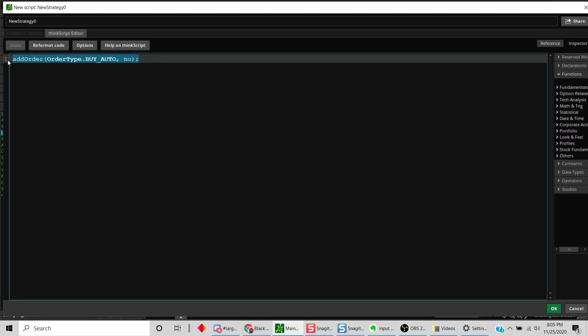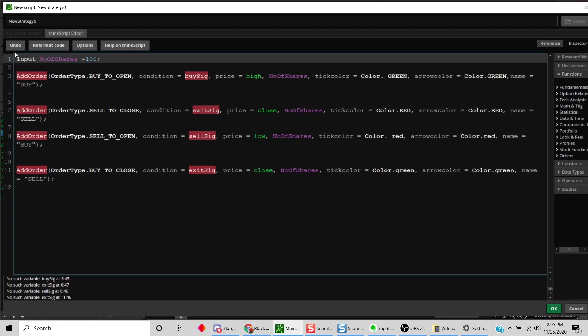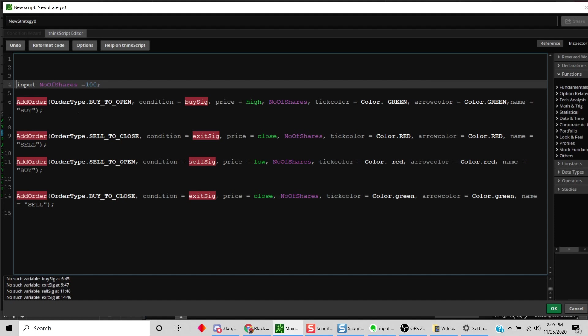There are a couple of code snippets we need. To compute the backtest results you need four lines of code: one for buy to open when the buy signal condition is true, one add order where you have an exit signal to close your long trade once the exit criteria is met, and likewise you can do a trade on the short side and then cover your short when appropriate.